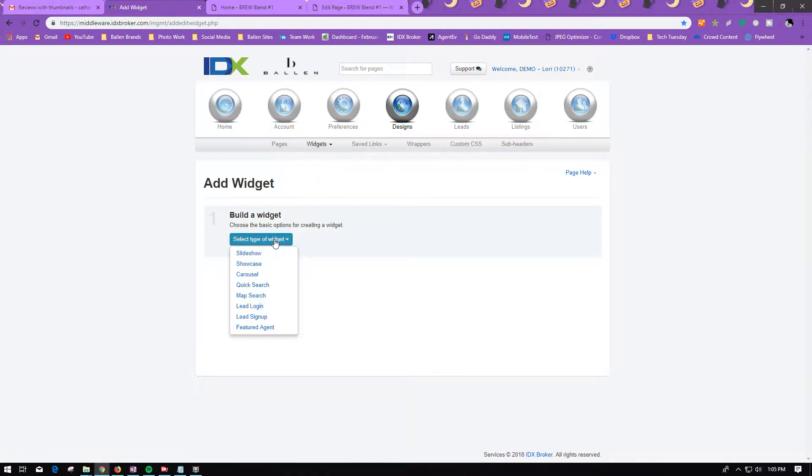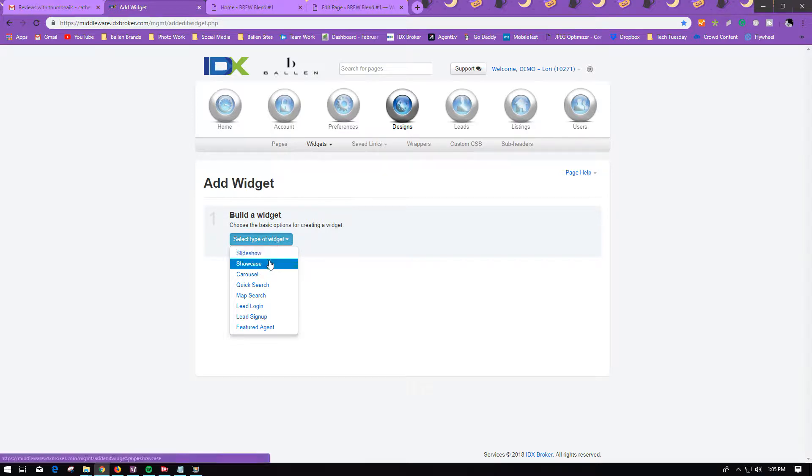Under Build a Widget, you're going to select the Showcase option.